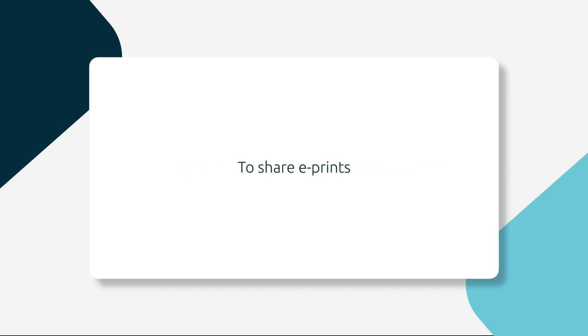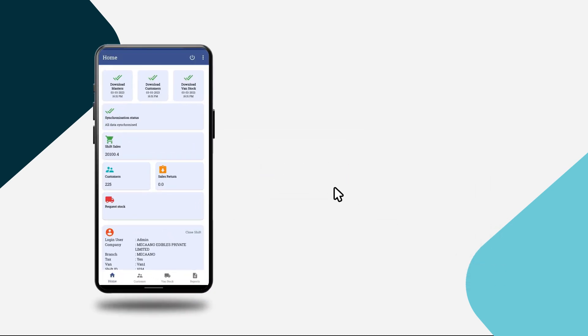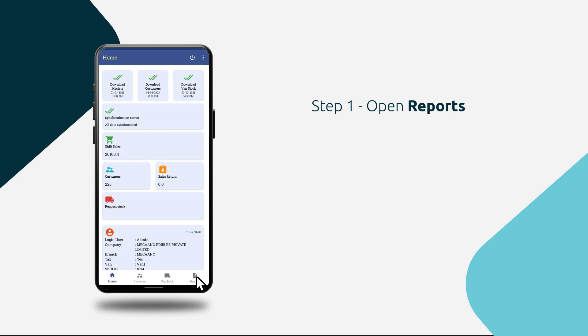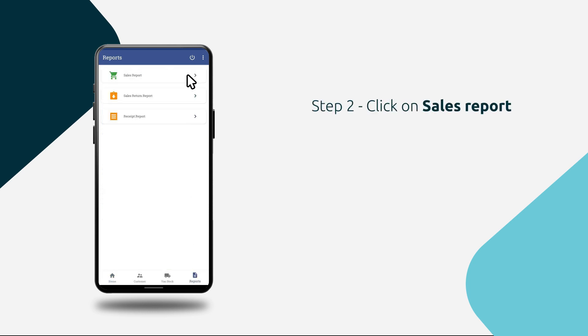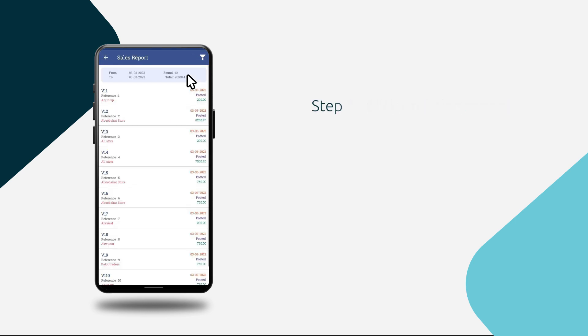To share ePrint: Step 1, open reports. Step 2, click on sales report. Step 3, open details.